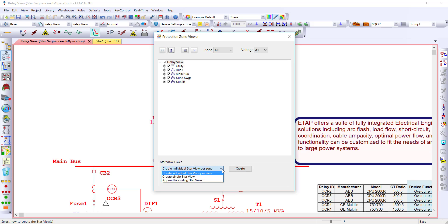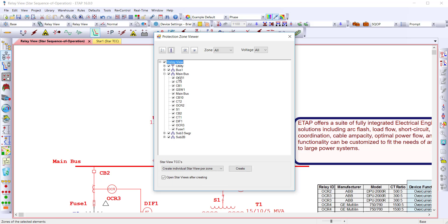From here, you can create star TCC views from the zones selected by creating a view per zone, a single view, or an append to an existing one. Expanding a zone identifies all the equipment that has been selected.